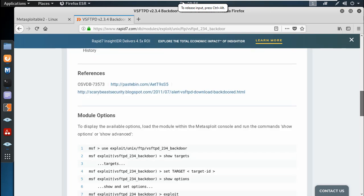Here we go — we can exploit the backdoor command execution. So we will hack the VSFTPD in the next video.